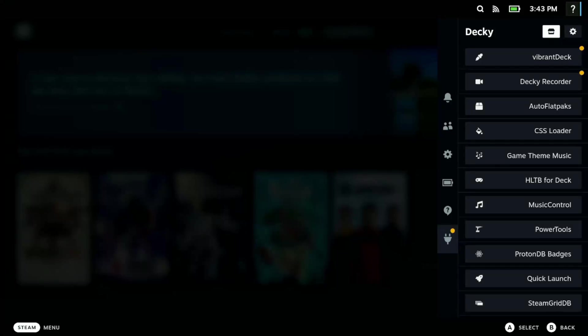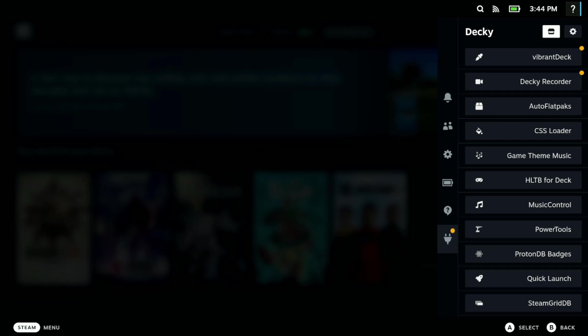What's up Deckhead, so in today's video I'm going to be giving you my top 10 Decky Loader plugins. I'm going to go from 10 to 1, 10 being my least favorite and 1 being my most favorite. If that's something you guys are interested in, hit the like button, subscribe to the channel, let's get right into this video.